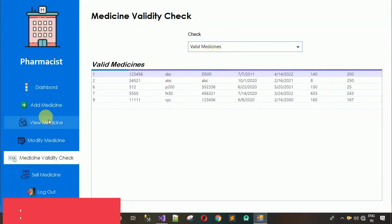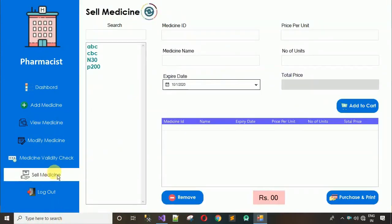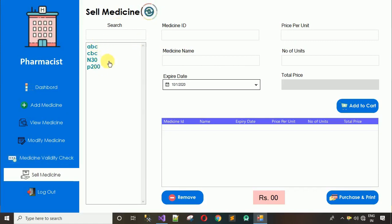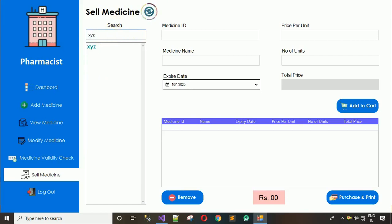Next is 'Sell Medicine', one of the most important modules in this project. You can't see medicine XYZ yet because it hasn't been loaded. After clicking reload, XYZ appears. There is a search box to search for a medicine — for example, searching XYZ filters it. Clearing the search shows all medicines.